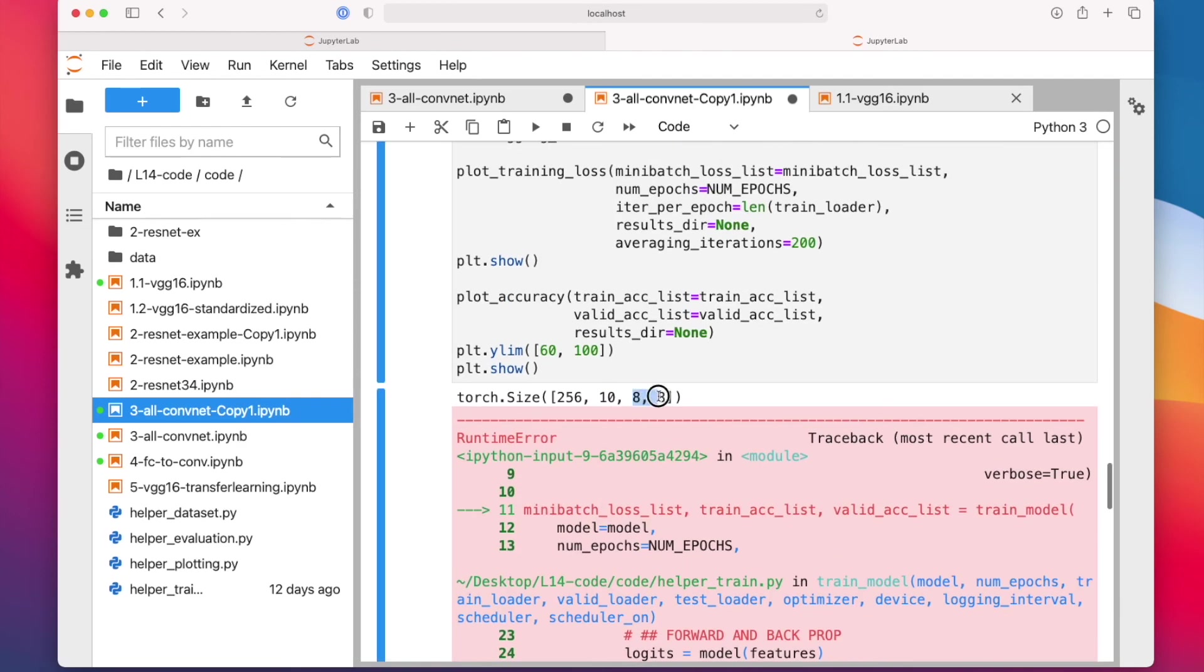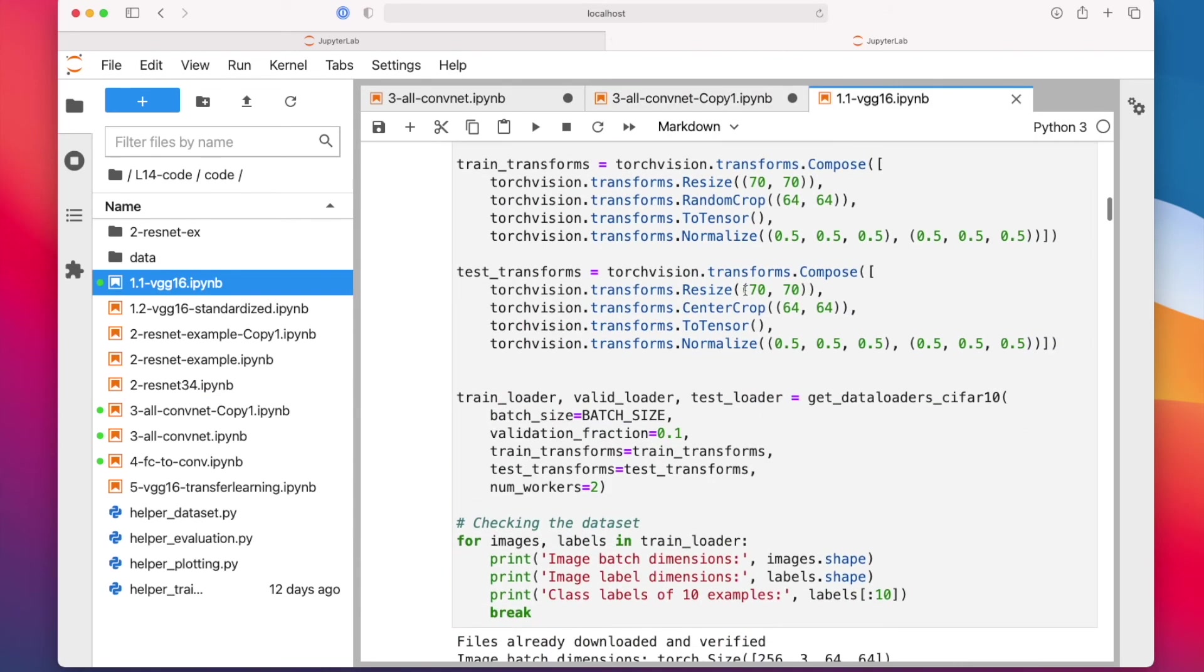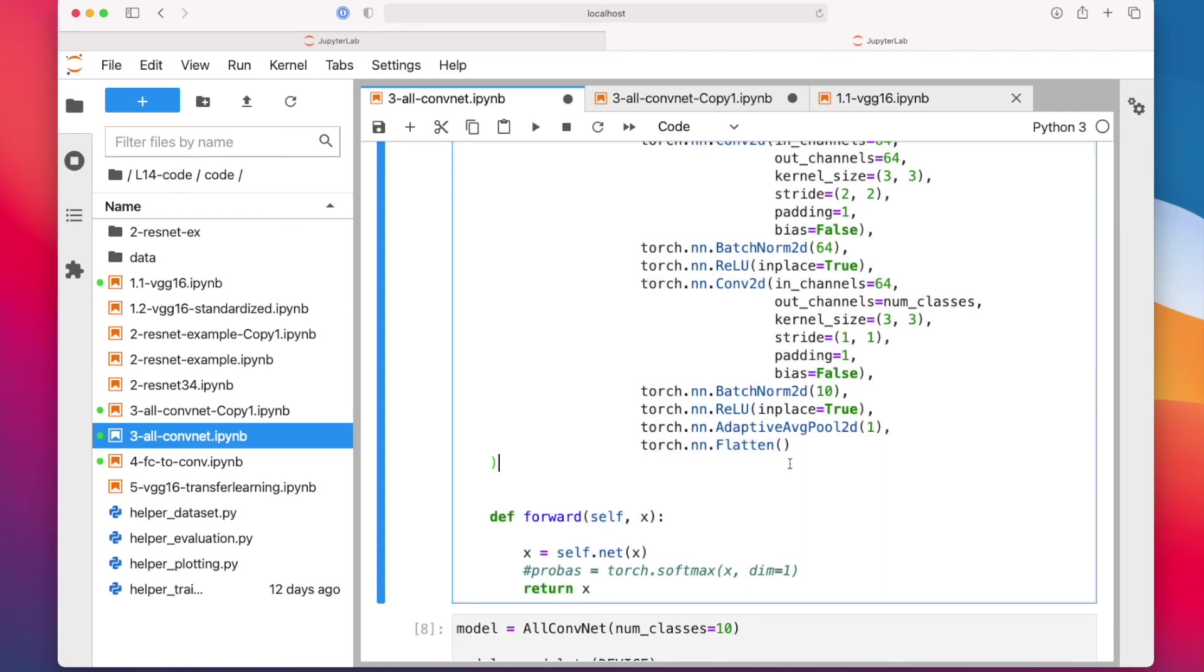So it's 8x8, like I thought. It was actually a pretty good guess. Alright, so I'm back to the code here.